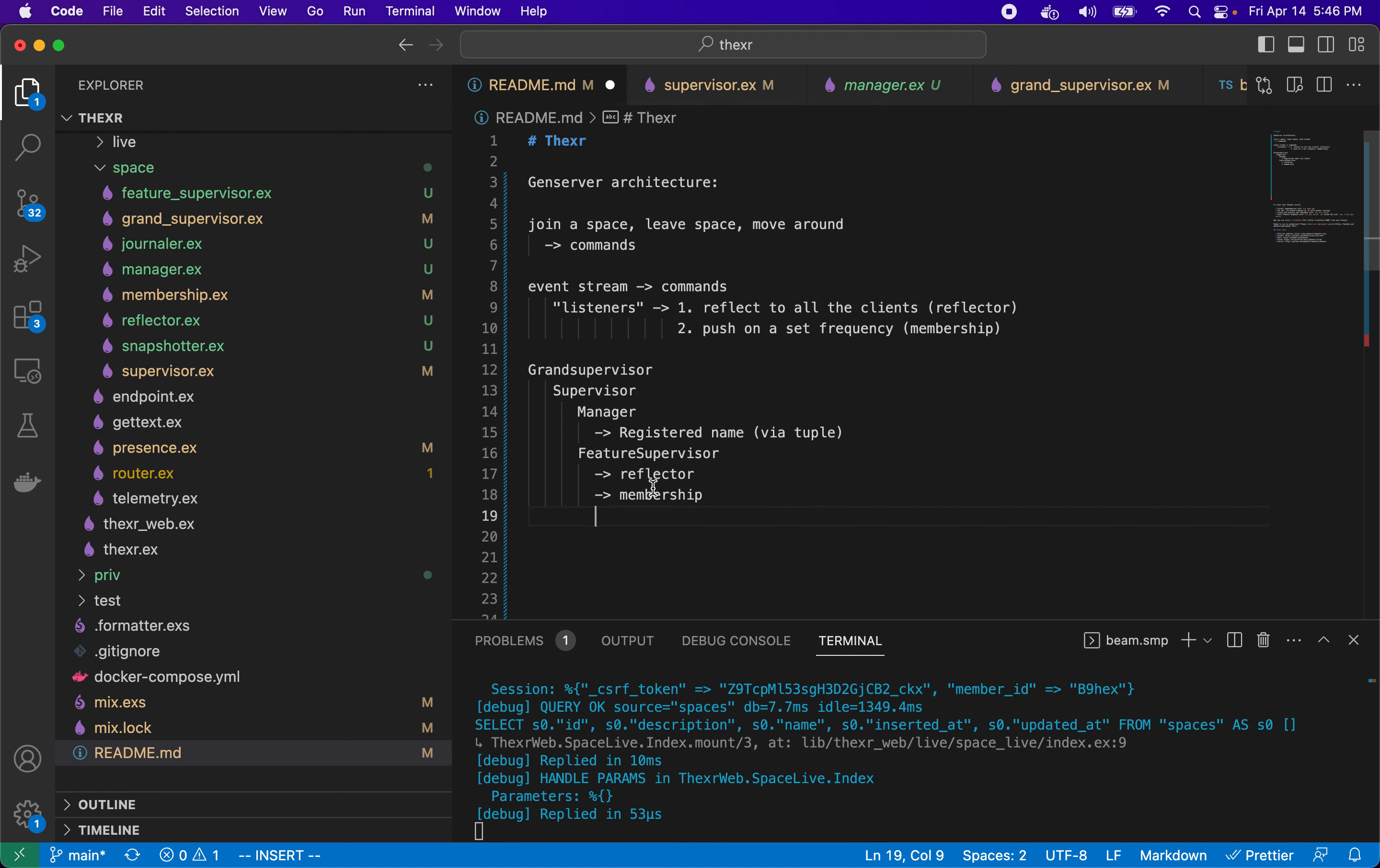Reflector, membership, and so on, it will dispatch them over here. So that means manager has to know about these process IDs. And how does it get them? Well, feature supervisor, which we haven't talked about yet, will start up a known amount of children. And in their init process it will send the message to the manager saying here's my PID, just remember it. And so manager knows the PIDs of all these things.